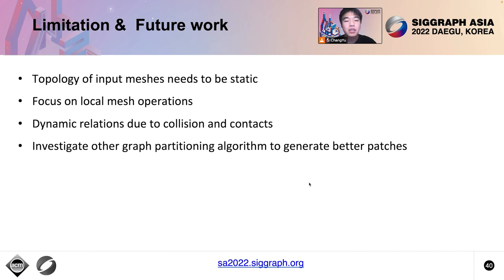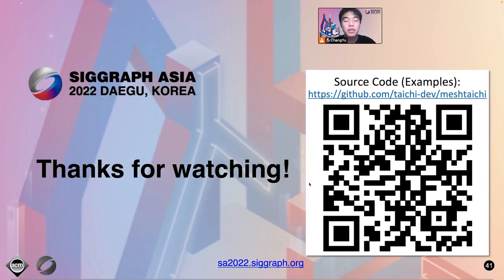The limitations of our compiler derive from the initial assumptions of mesh-based operations. The topology of input meshes needs to be static. We focus on local mesh operations, where we assume all computations happen in the wandering neighborhood of a mesh element. Collision detection involves lots of runtime information, making it hard to optimize with our compiler. The patching algorithm is another promising direction to improve — we observe our compiler benefits from low ribbon ratios, but our patching algorithm remains a rough approximation. We plan to investigate graph partitioning algorithms such as sparse cut to generate better patches. Please check out our source code repository and project page to learn more. Thank you for listening.